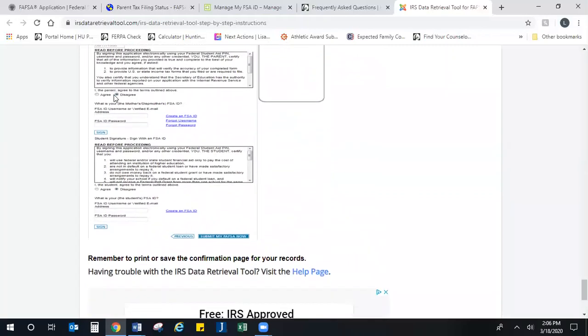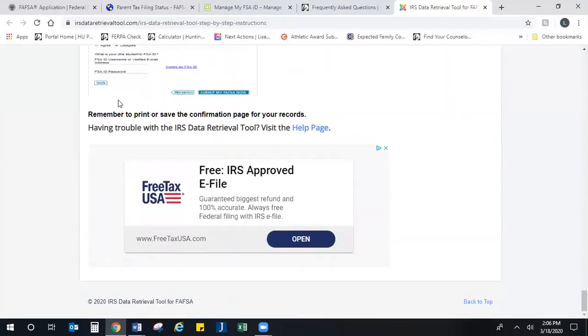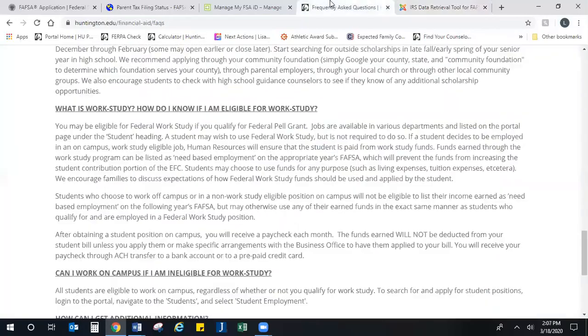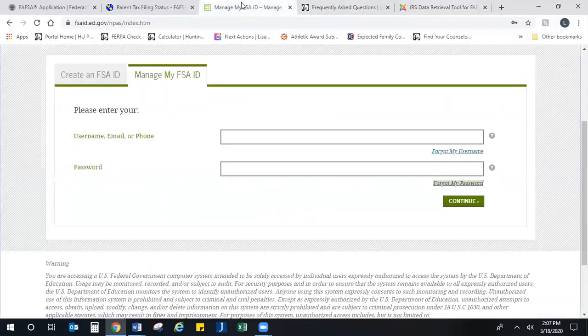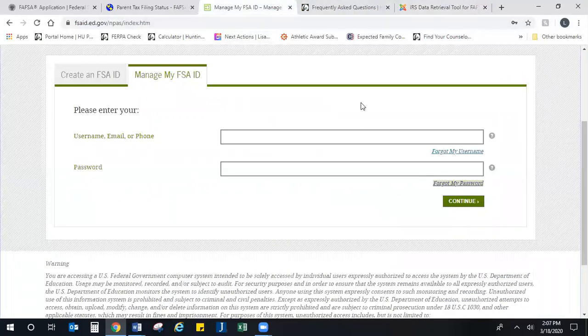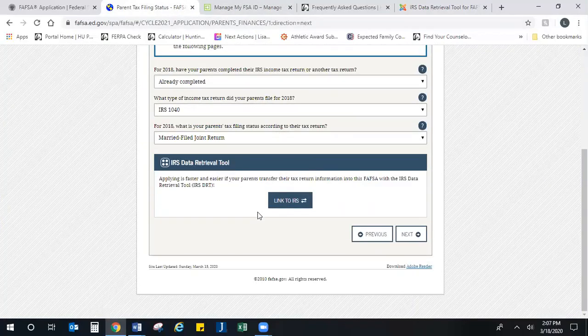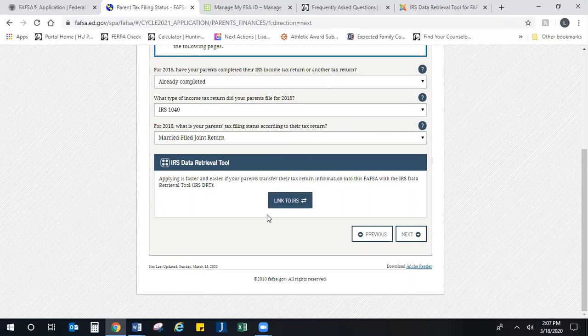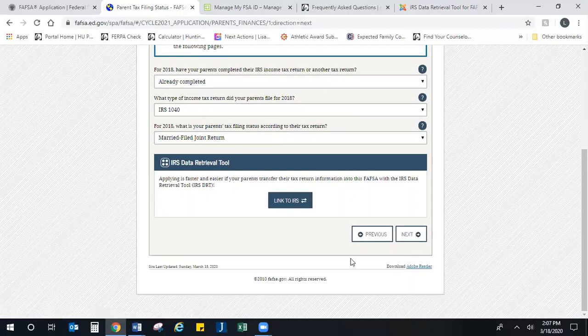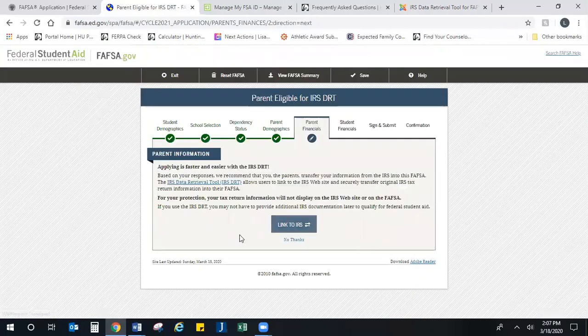Along with signing the FAFSA, it helps you get to the data retrieval tool, which just pulls everything in. So it's one less thing that you have to do, but for those who can't use it...